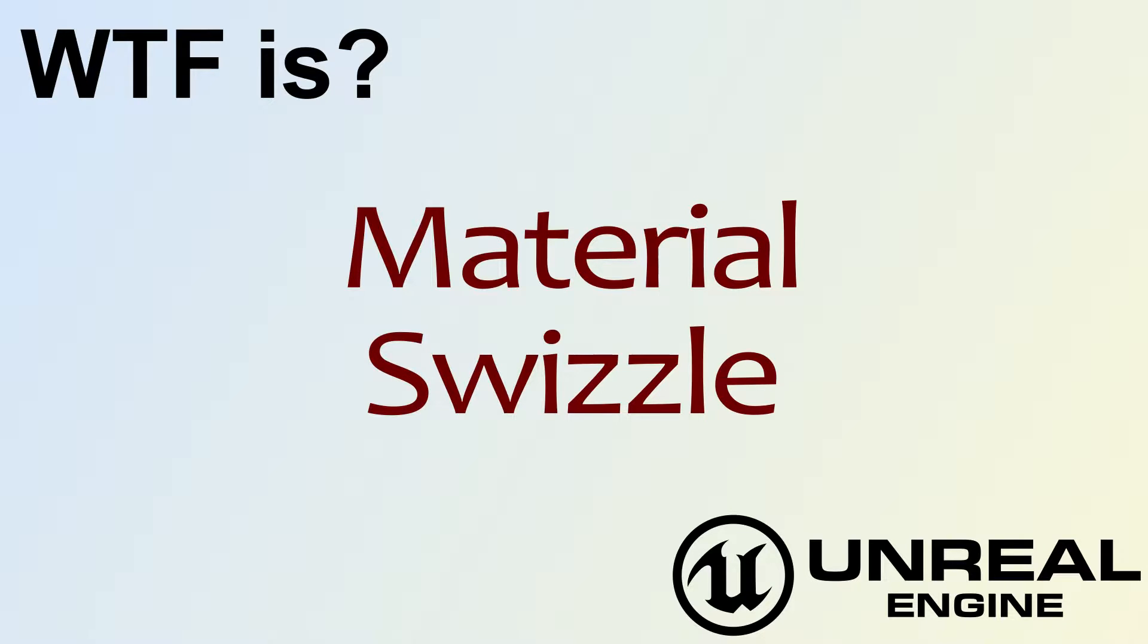Hello, welcome to the video for what is material? The swizzle node.